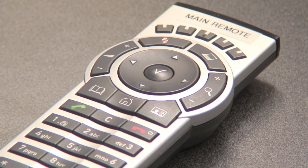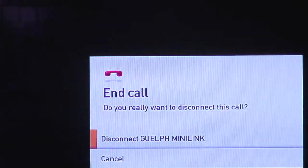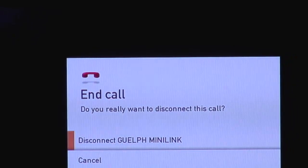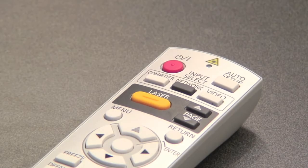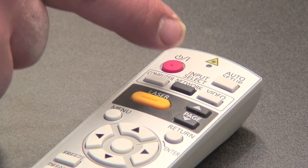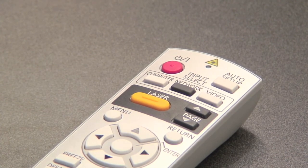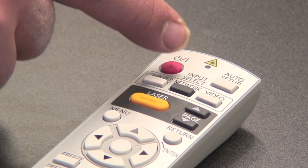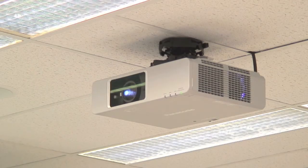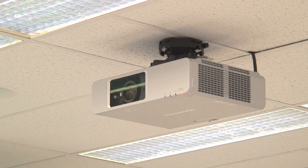To end a call, press the hang-up button on the Tandberg remote. A dialog box will appear on the LCD monitors requiring you to confirm your action. To turn off the data projector, use its remote. A confirmation dialog will appear on the projection screen instructing you to press power again. Please verify the projector is off; otherwise, repeat this step.